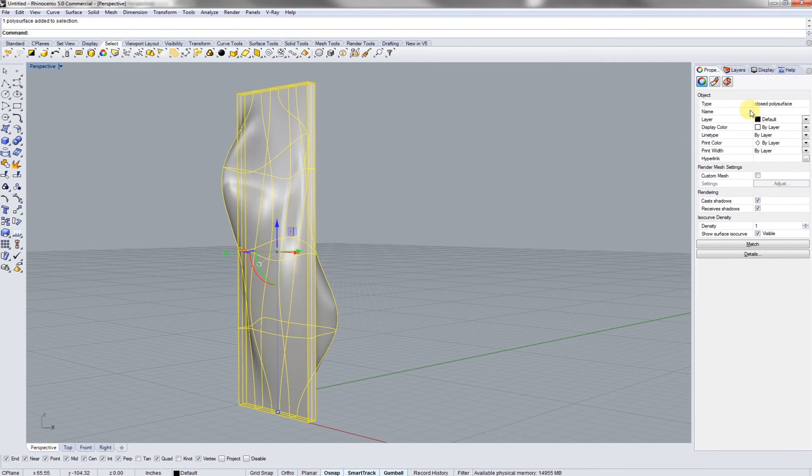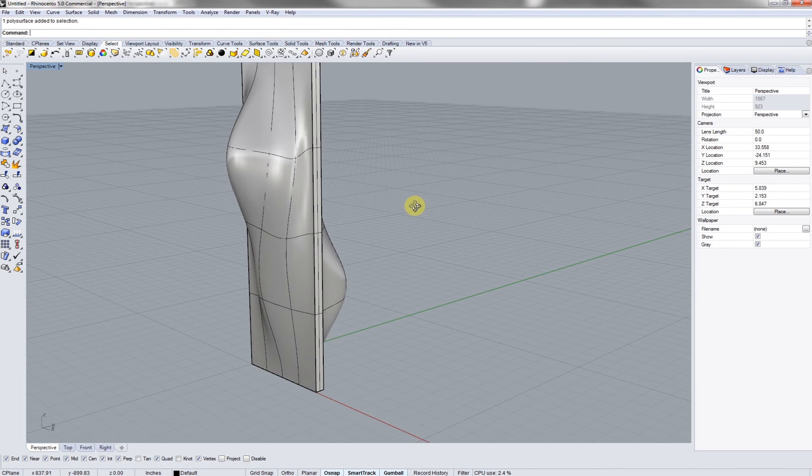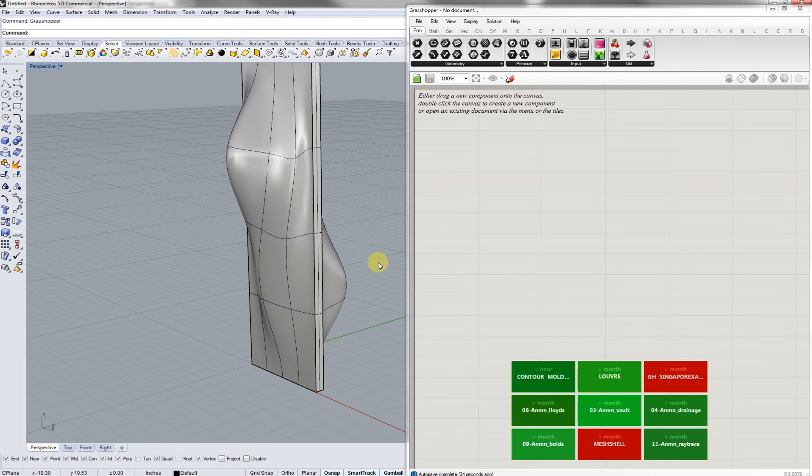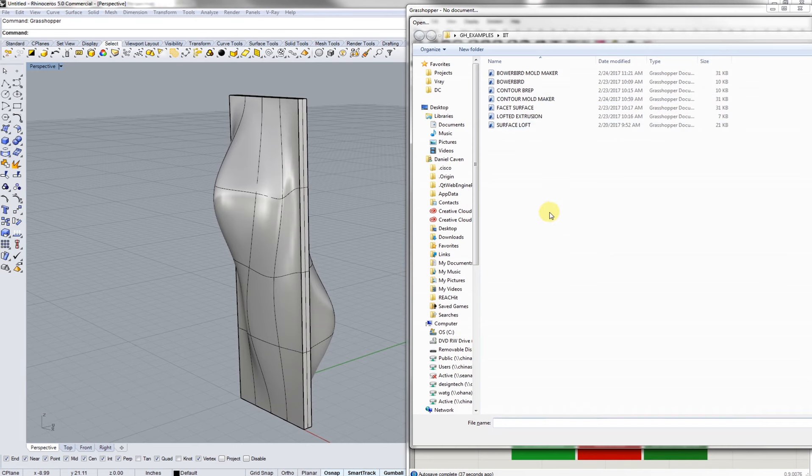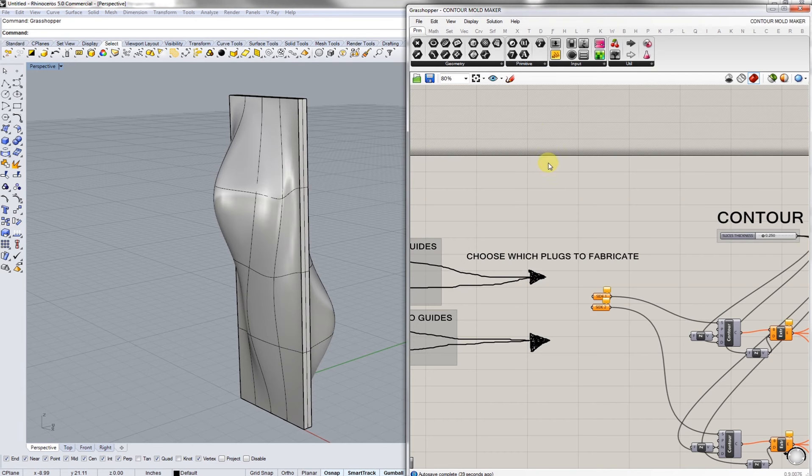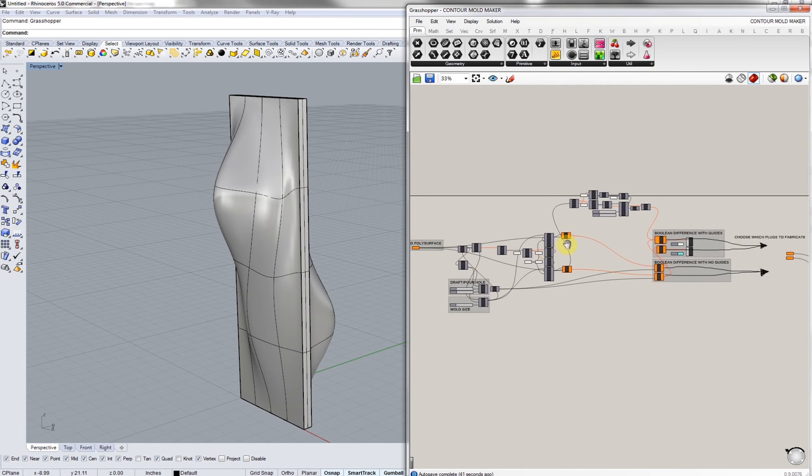First you need to select your surface and make sure it's closed. I wrote this script to work primarily with closed poly surfaces, and then from there we're going to load in Contour Mold Maker with Contour.